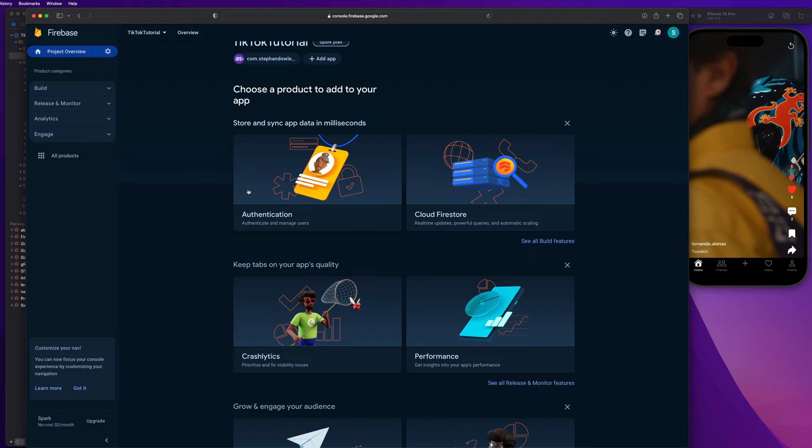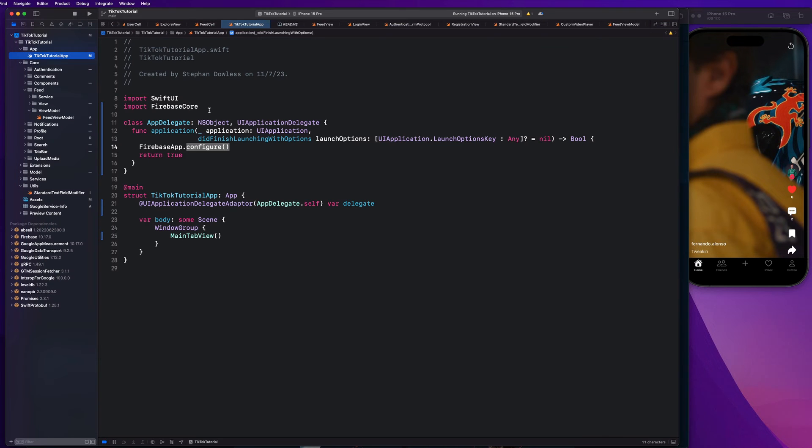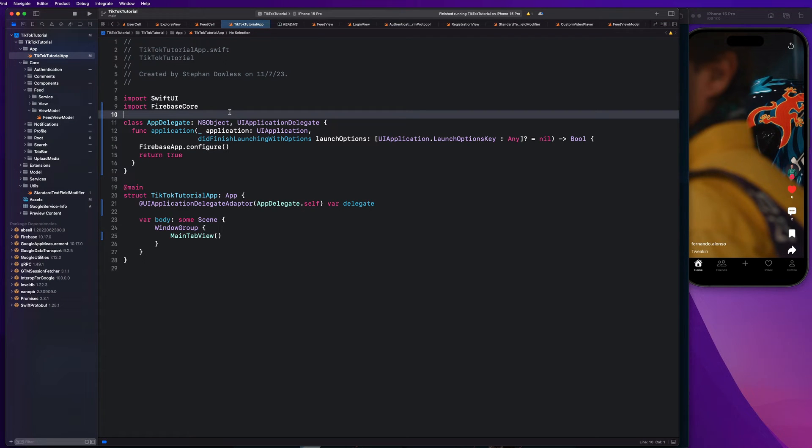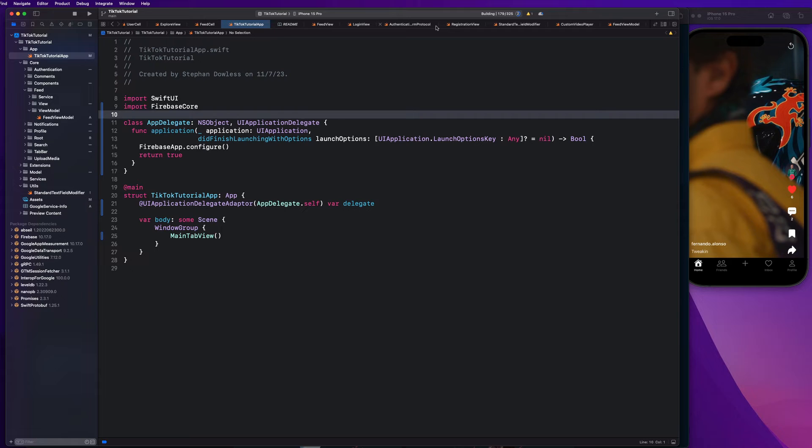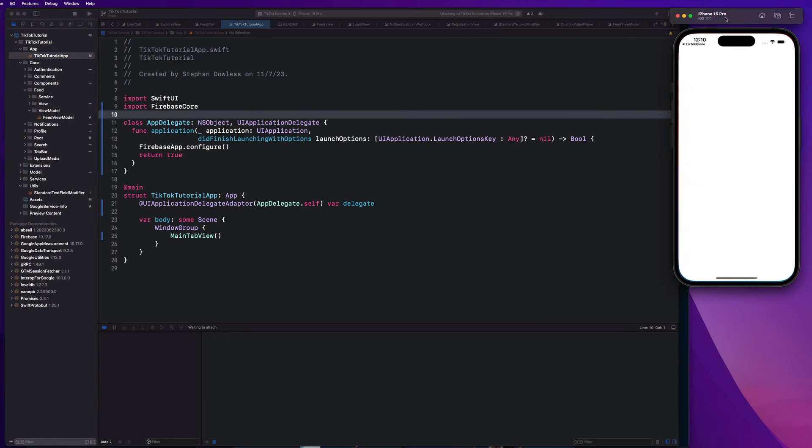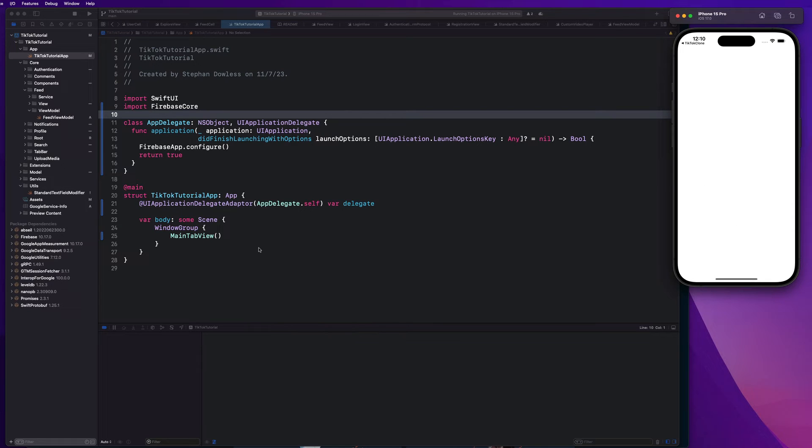All right, guys. So we are almost done. There's just a couple more setup steps that we need to add here. So everything should be good to go on the Xcode side of things right now. So to make sure, let's just go ahead and hit command R to run our project, make sure our build succeeds and make sure that our project successfully launches and doesn't crash, right?